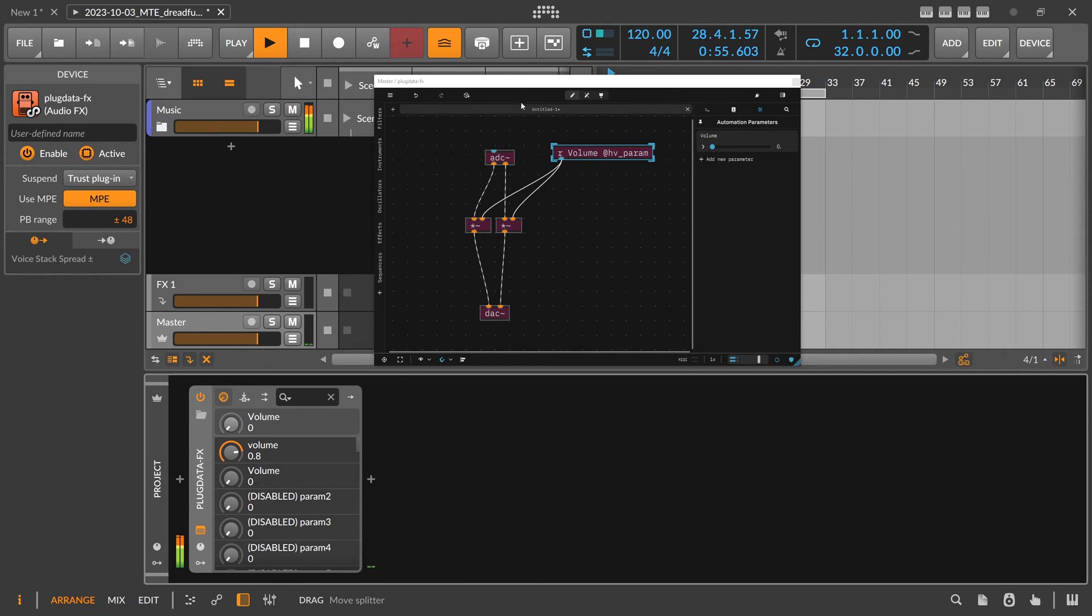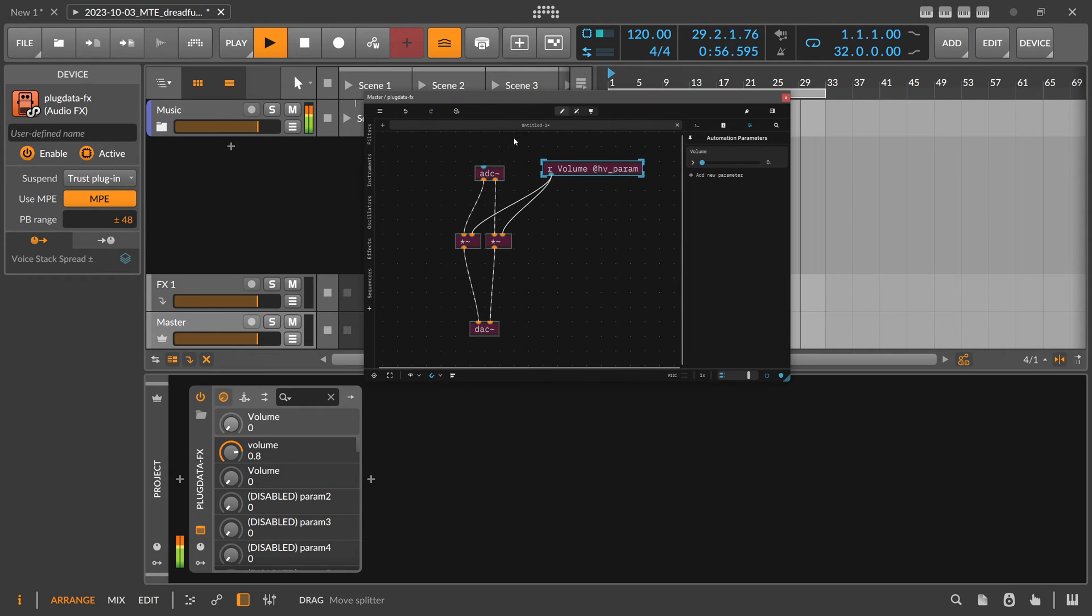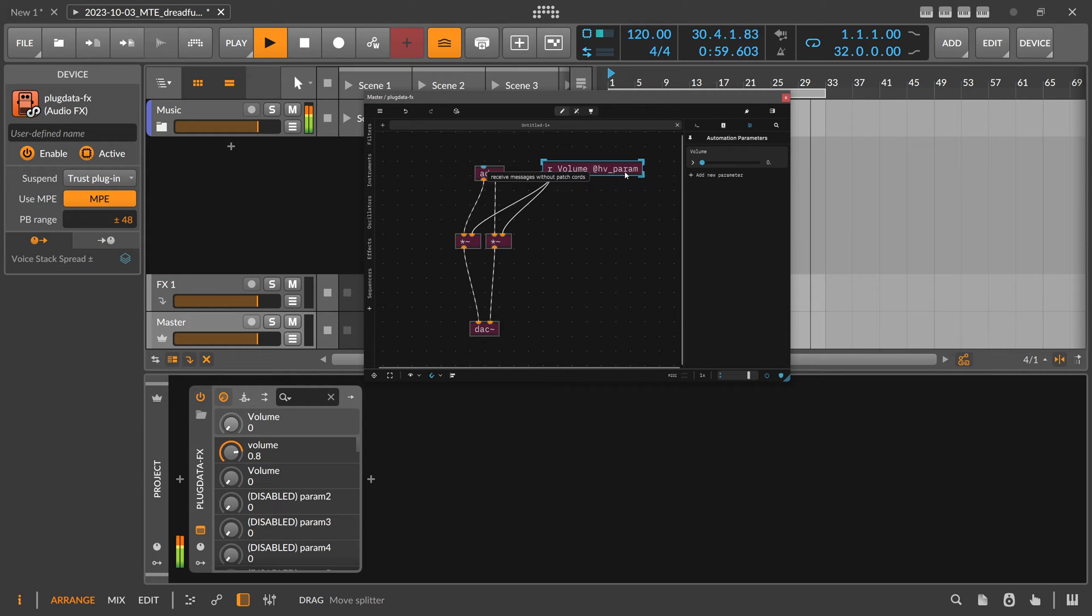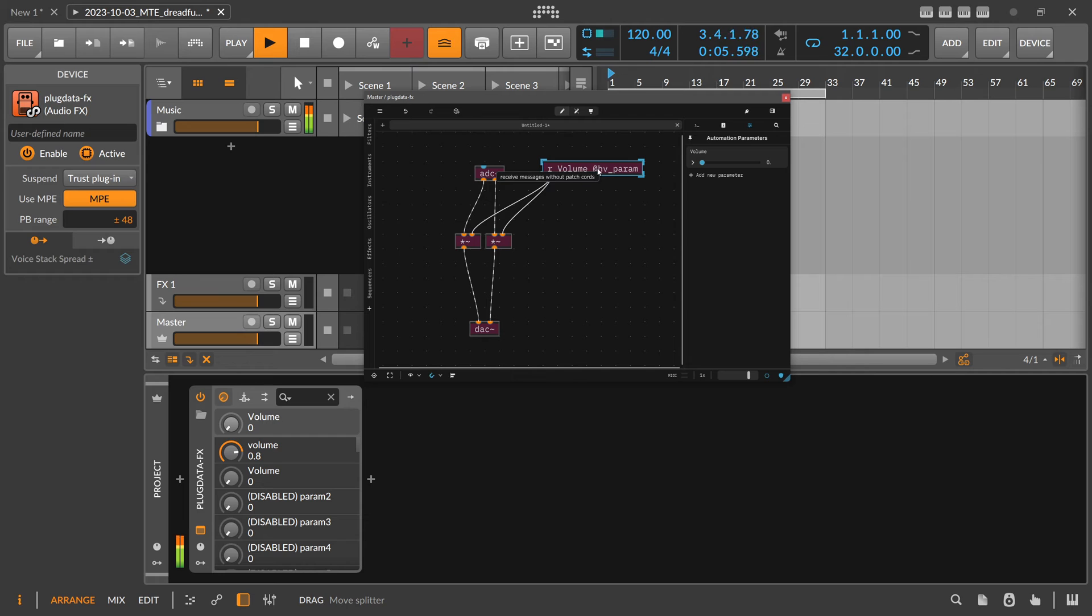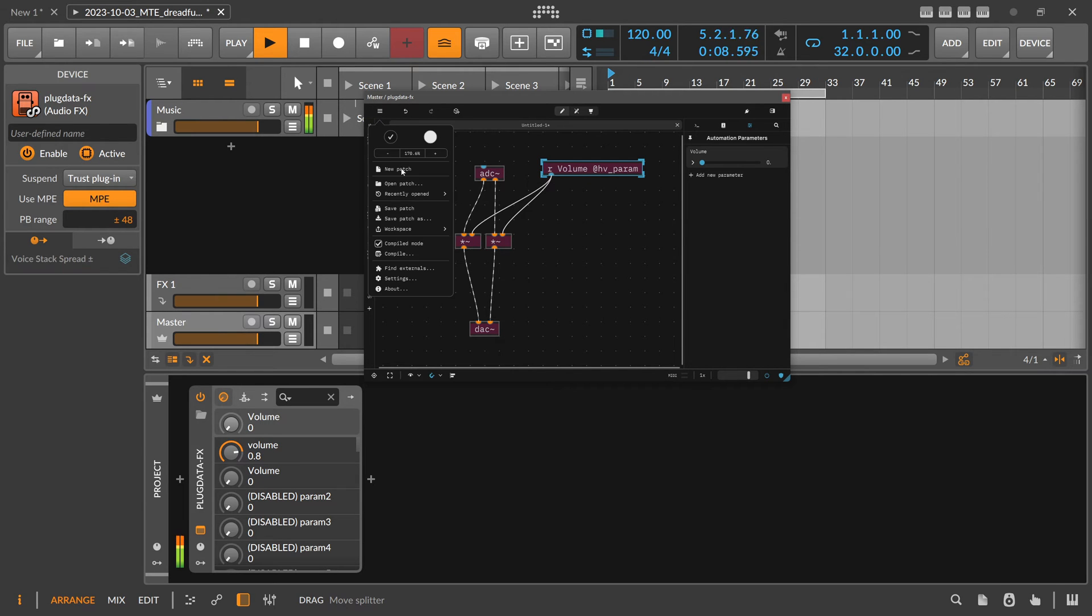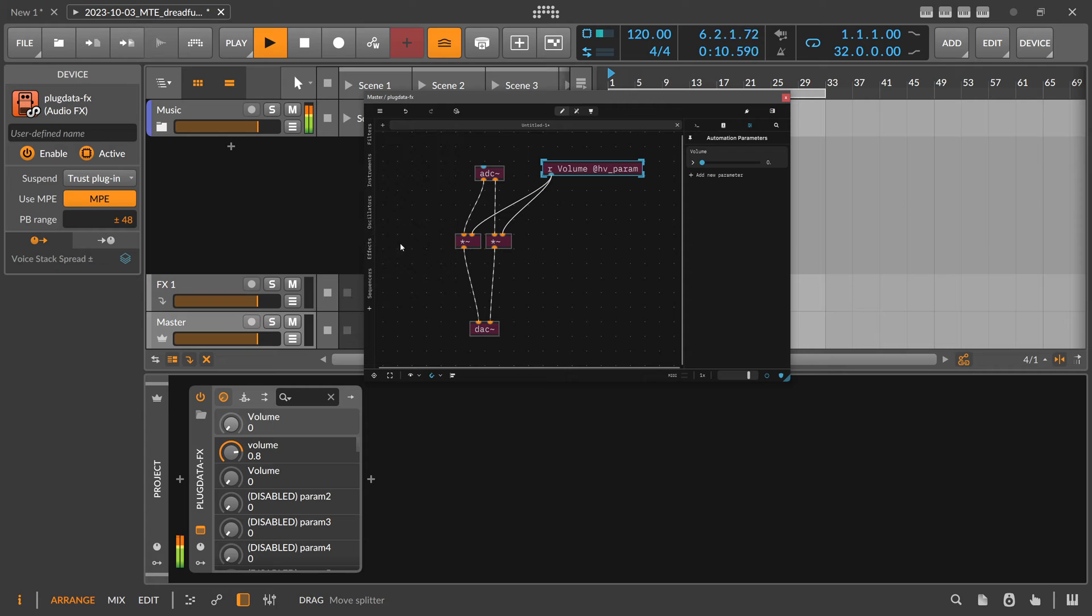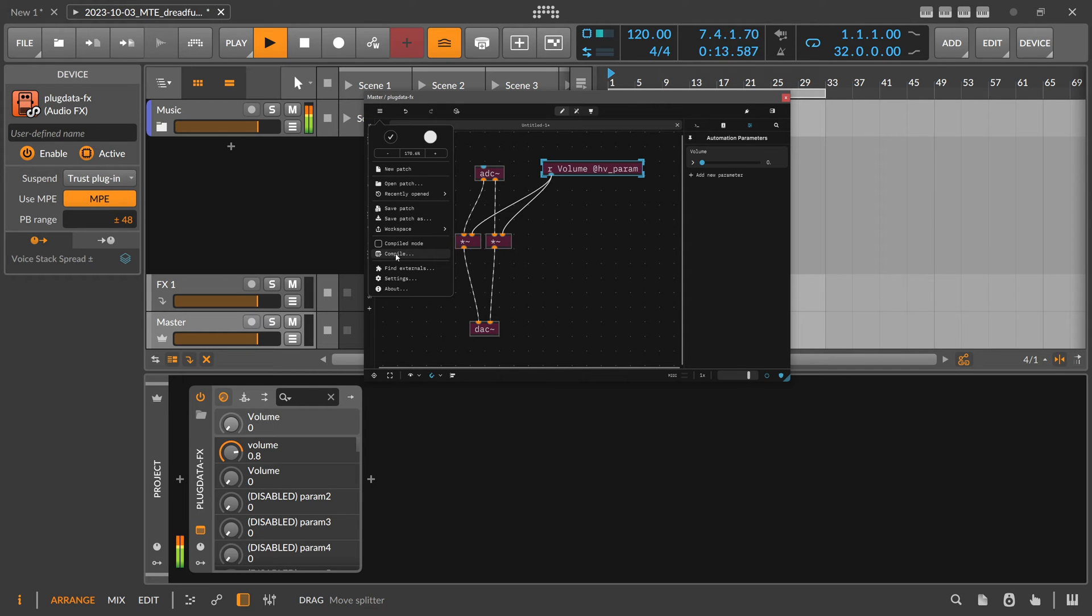So far so good. And because we used here this argument HV param, the compiler knows this is some kind of value that needs to be exposed for the VST plugin as an automation parameter. All you have to do now is, instead of using the compile mode, you can switch this off, you can go to compile.